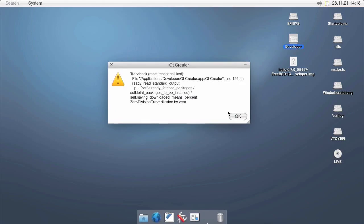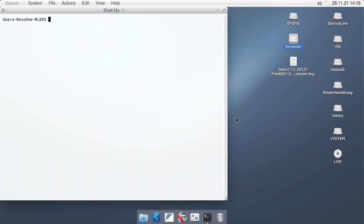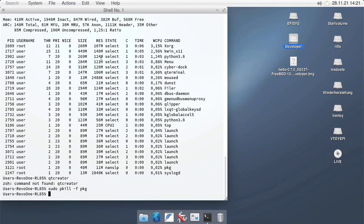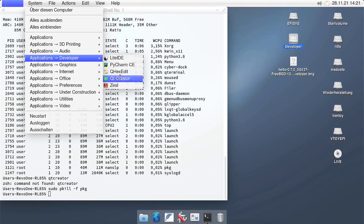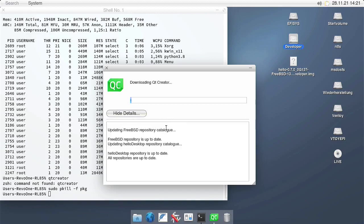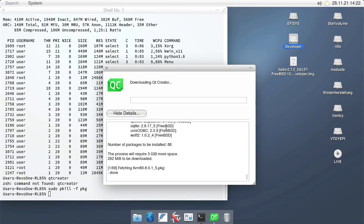Now I say 'should' because I actually ran into a bug here — a very stupid mistake I made. I hope to fix this before you even see it, by killing all running PKG processes. It looks like now it's working, so the installation of Qt Creator should now proceed as intended.